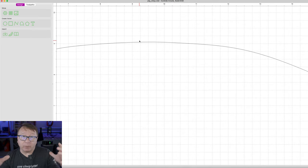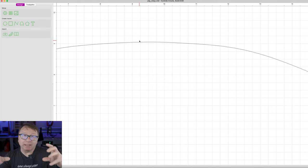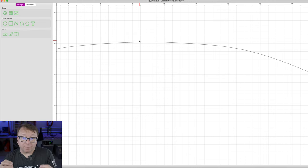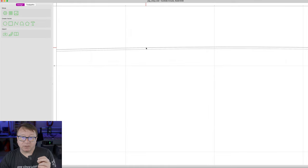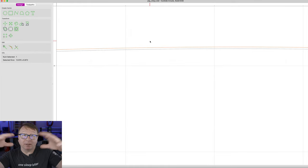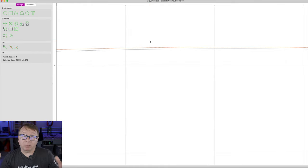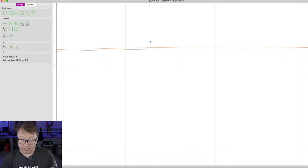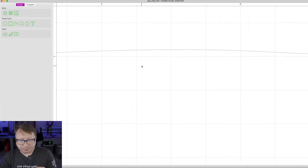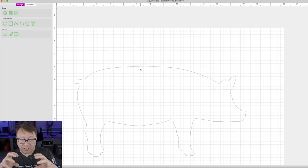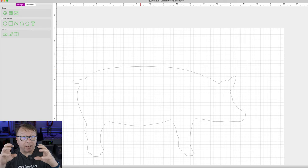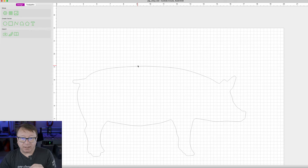We are currently in the inlay version of the Carbide Create file. The inlay needs to be just a little bit smaller than the pocket. So we want to zoom in, select that outline vector — which represents our pocket outline — and delete it. Now what we have is that inside dimension, which is accurately scaled for that 1/8 inch bit.